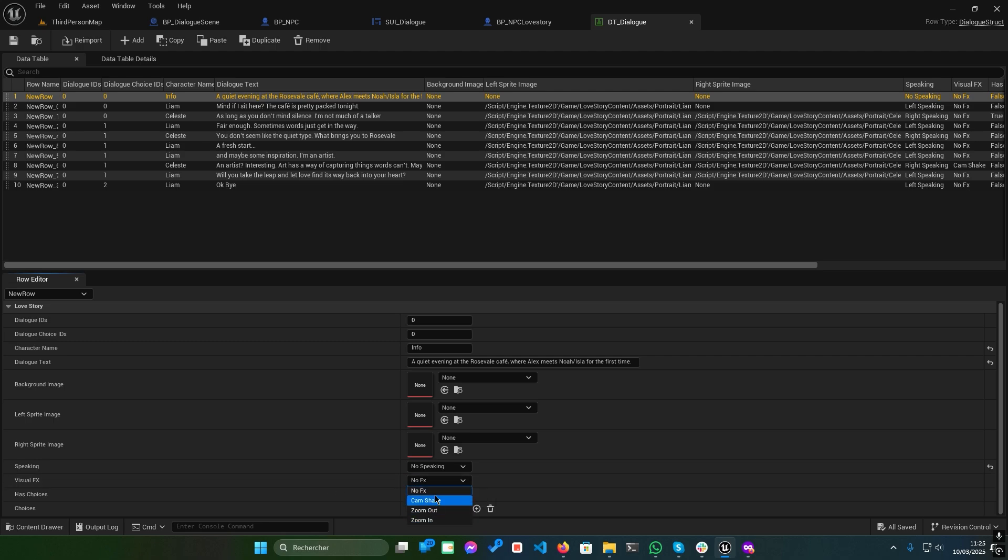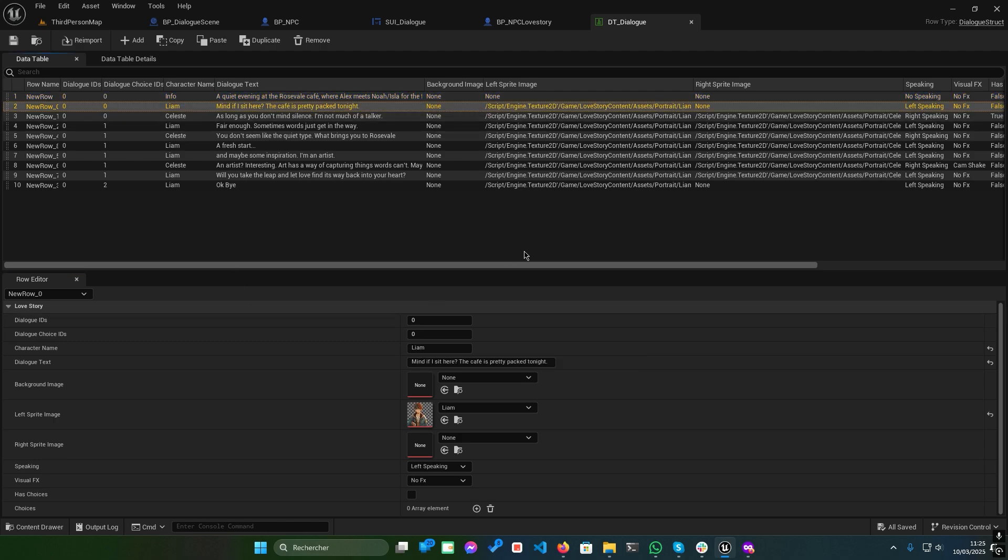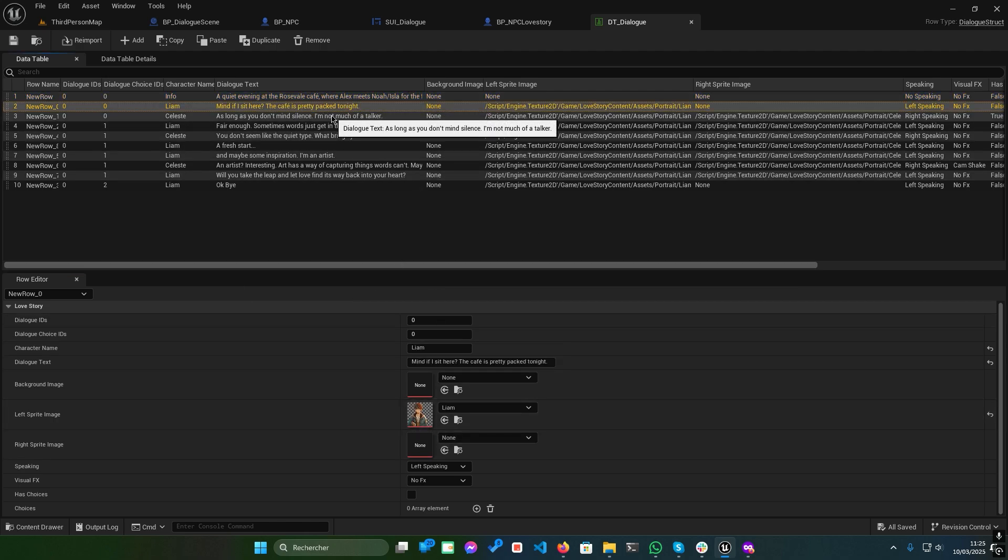Has choices. Check this box to enable a list of choices. The logic is straightforward. The dialogue progresses based on the choice ID. It's as simple as that.